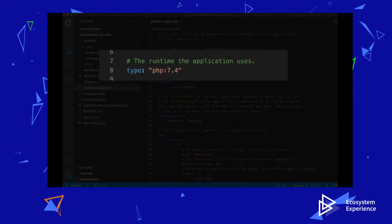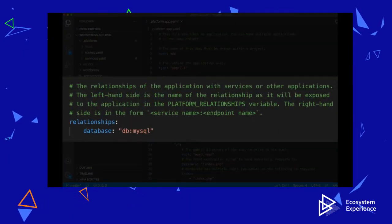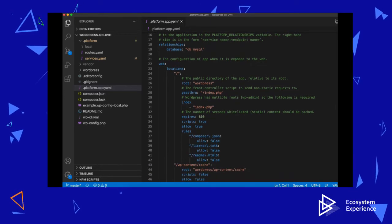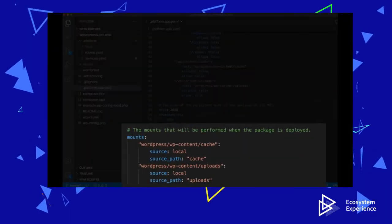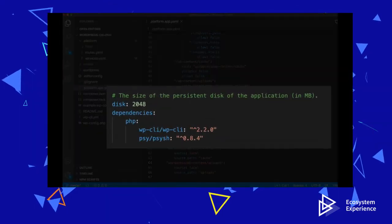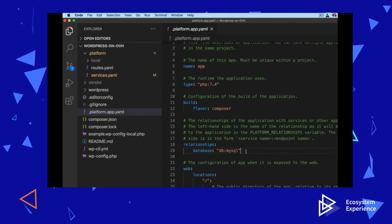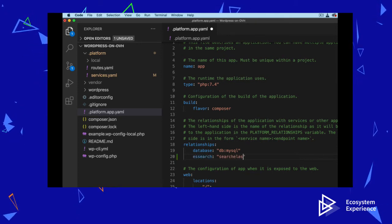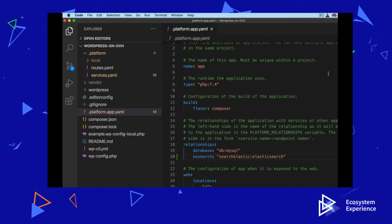Finally, the main file that every application needs is the platform.app.yaml file. This file defines the runtime of the application — here it's PHP 7.4. The relationships to back-end services, such as MariaDB or the new Elasticsearch service we just created. The Nginx web server configuration. The writable mount points, where the application can write files, such as images, caches, and logs. Dependencies and extensions that should be loaded into the runtime, and much more.